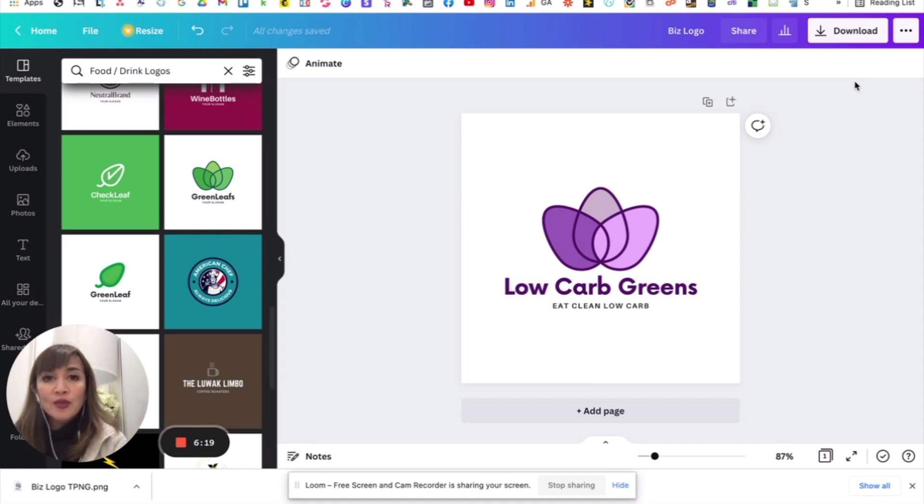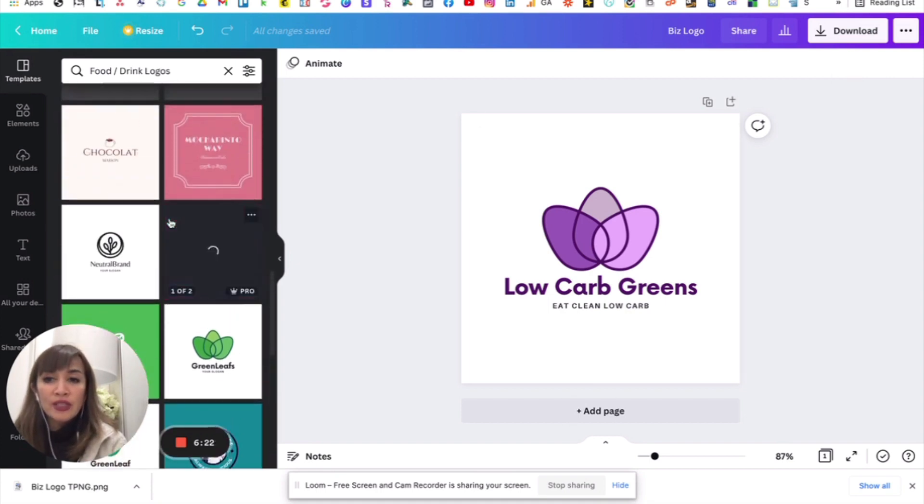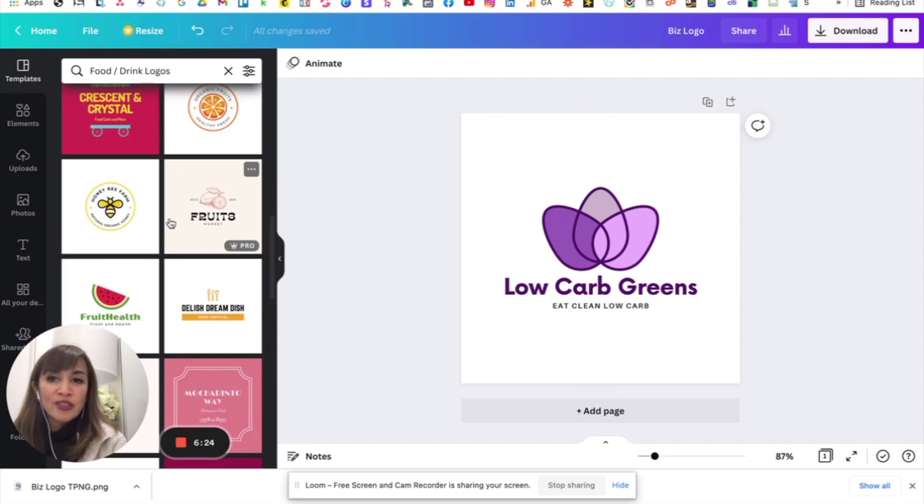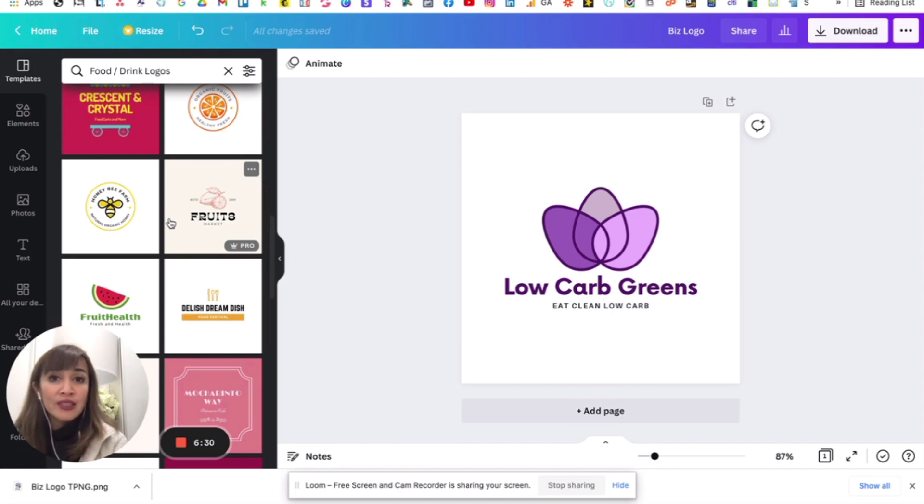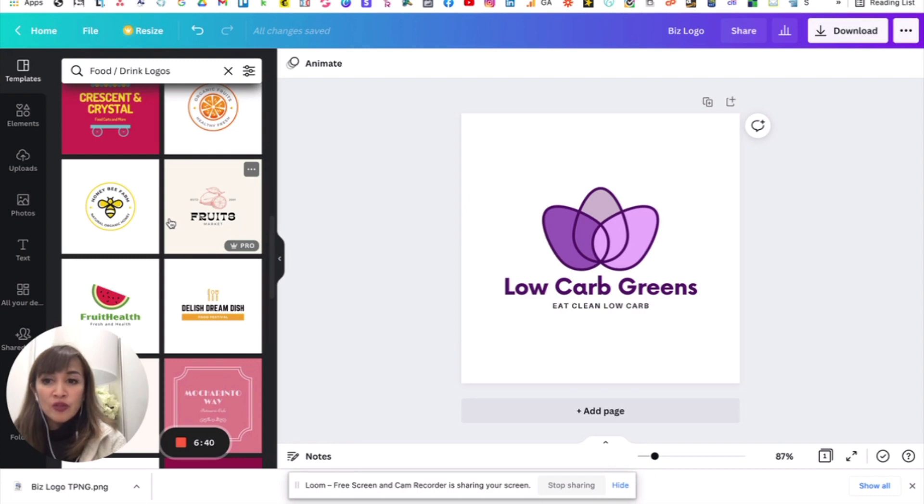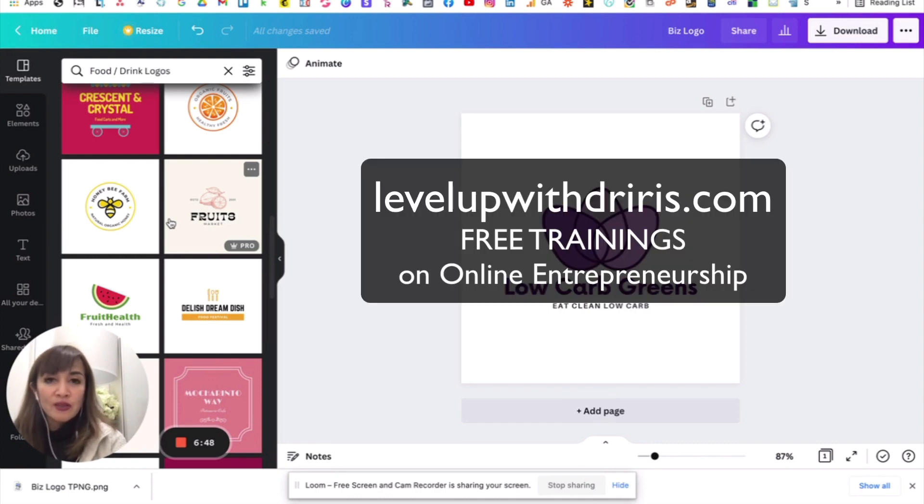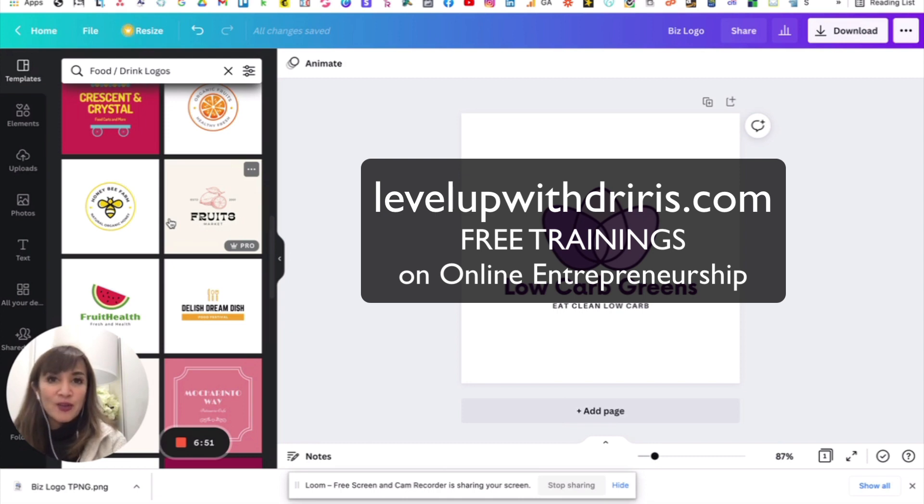So, that's how easy it is to create a logo in Canva. Play around with the different designs dito. So many choices po. Very easy. You can do this in under 5 minutes. For more advanced designs, please watch out for yung more advanced video, more advanced logo making. Care of Serviner, Sarmiento. So, do check out his page. Nasa baba ang link. And happy logo making. For more resources po, check out levelupwithdriris.com para sa mga free trainings. I'll see you again soon. Bye for now.